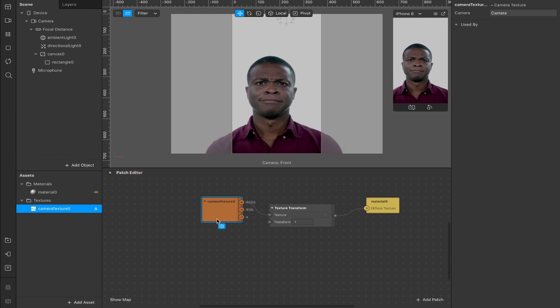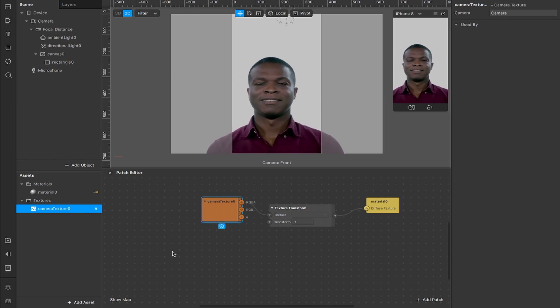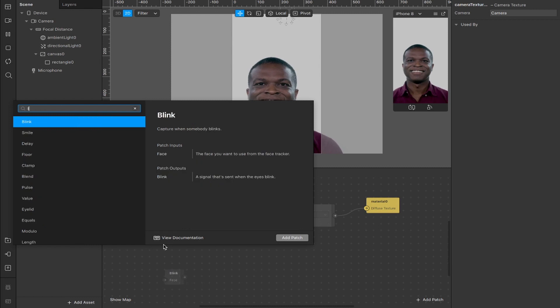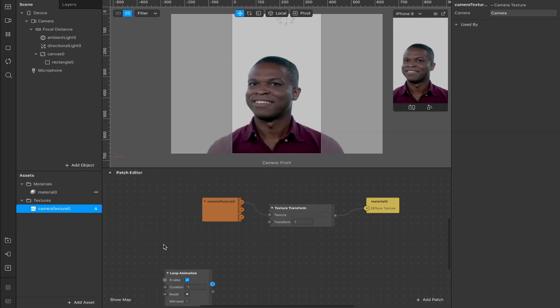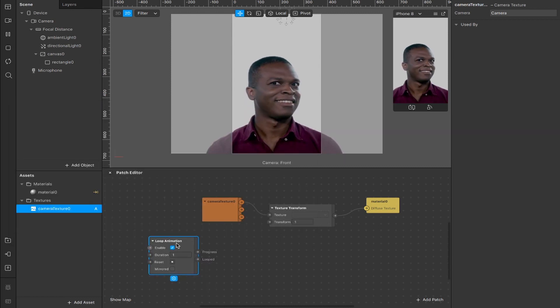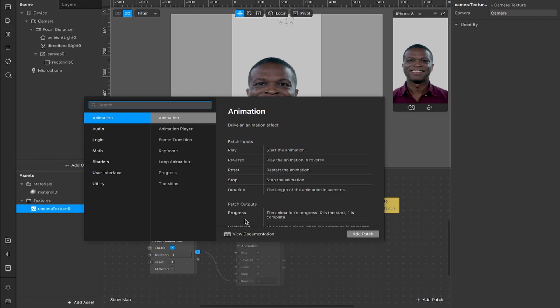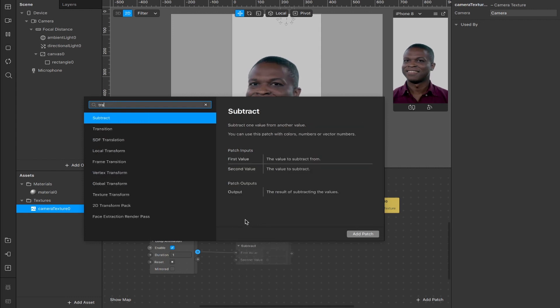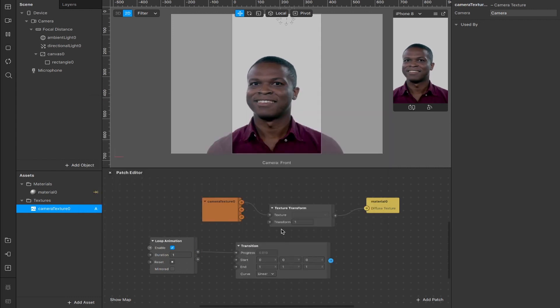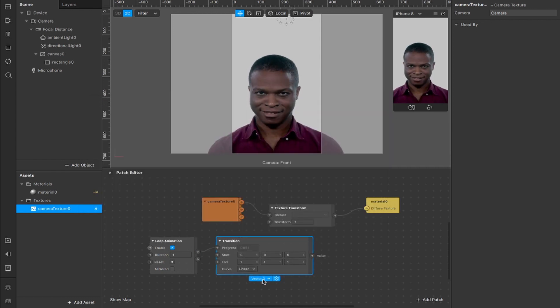Next up, we're going to add a loop animation so that we can have that zoom in and out effect. And from progress we're going to create a transition which will allow us to determine how much we want to zoom in and out. By default it's set to vector 3, but we're going to change that with the drop-down menu to vector 2.